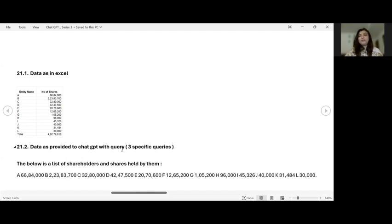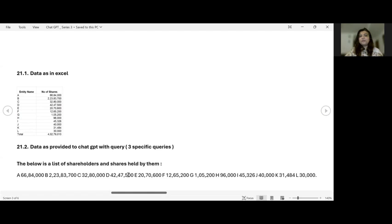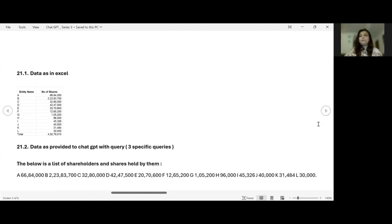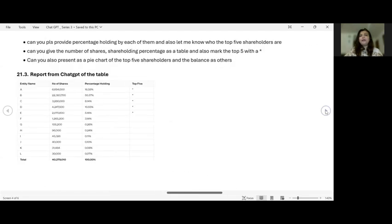So this is the query that I gave ChatGPT. I said the below is a list of shareholders and shares held by them. You don't have to worry because when you copy paste, it would just come in as text. But later on, you'd also get the table of what you've copied and pasted. So I gave a list of shareholders A to L to ChatGPT. And what were the questions that I asked ChatGPT?